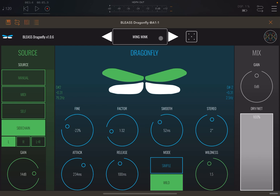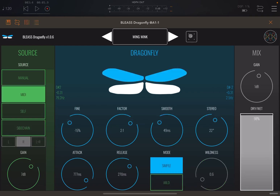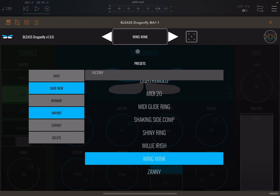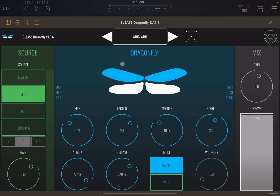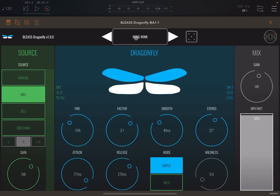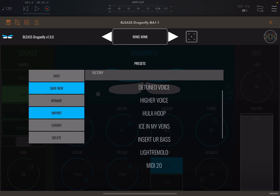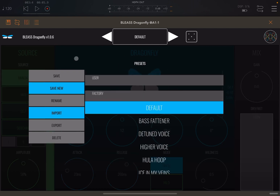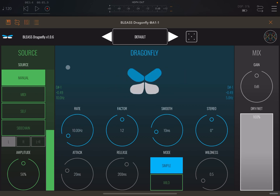Up here you can customize the parameters by clicking on the dice, and you can also select some factory presets. So let's move to the default preset and listen to how it works while changing some of the controls.